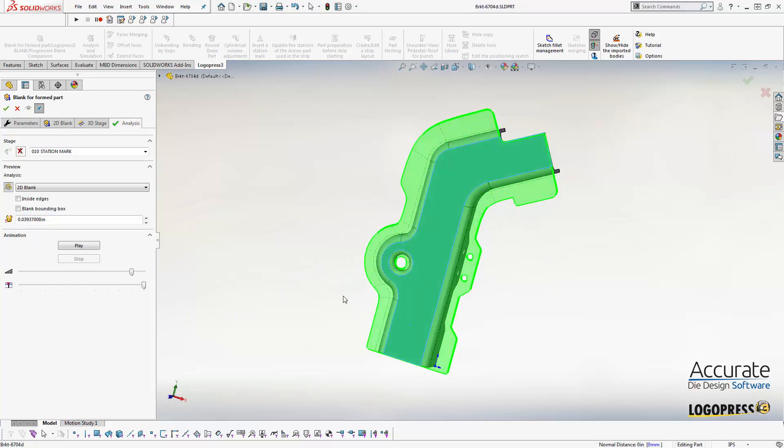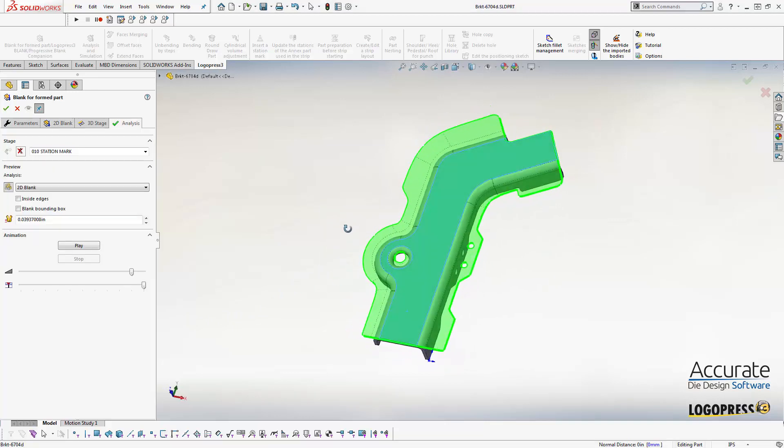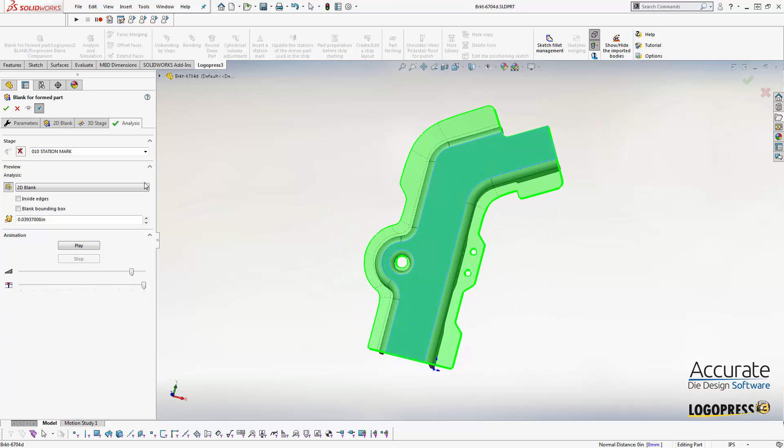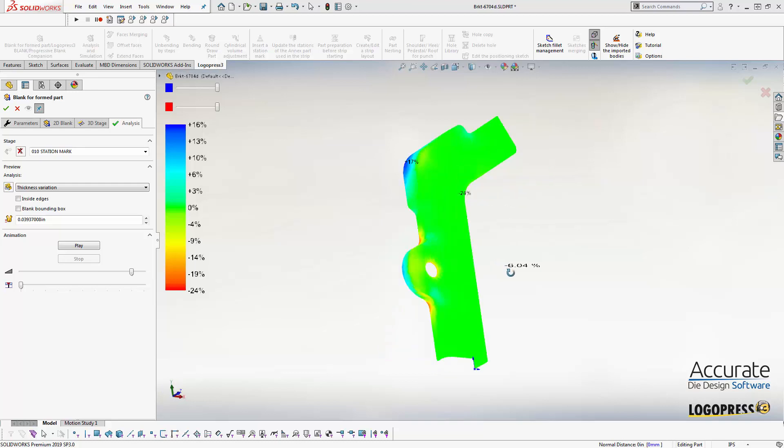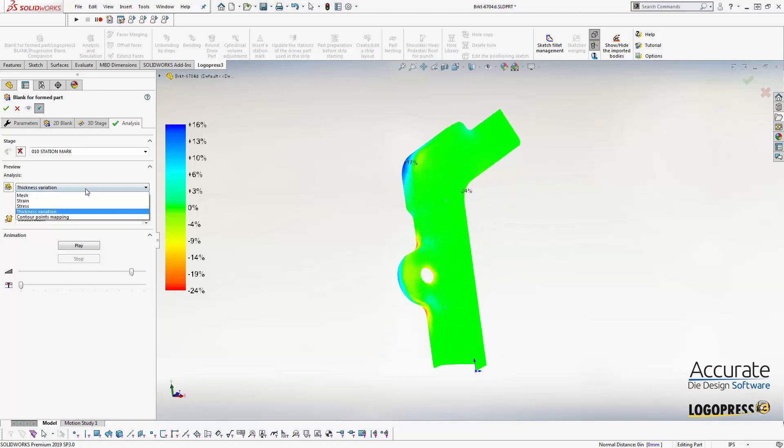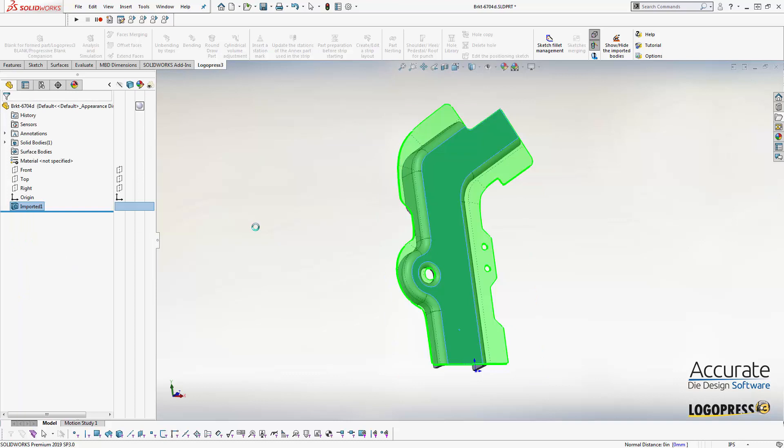We get a preview of the blank. We can look at the thickness variation. It's going to show us some thinning locations as well as thickening. We can also look at engineering data such as stress and strain. Hit confirm.